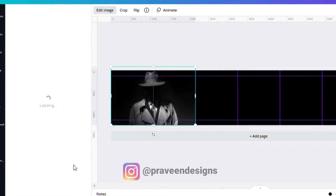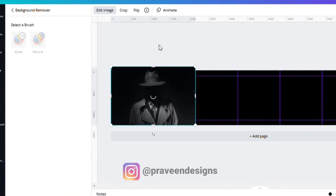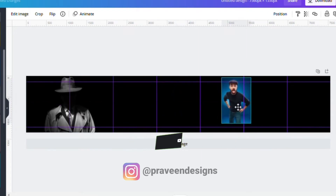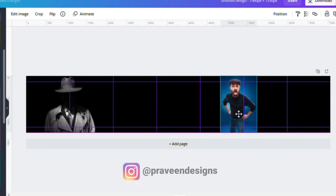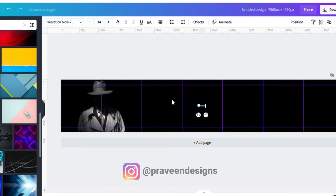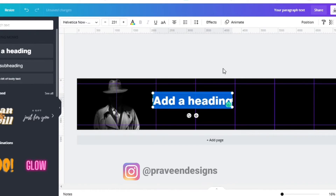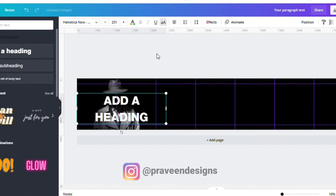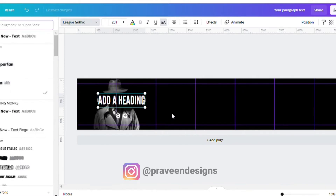Then click on 'Edit Image', then click on 'Background Remove'. You can also place other images in between the slides like this. I am using only one image in this carousal. Now you have to write an eye-catching heading — here I am using the Lee Gothic font.